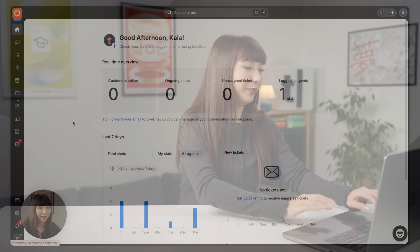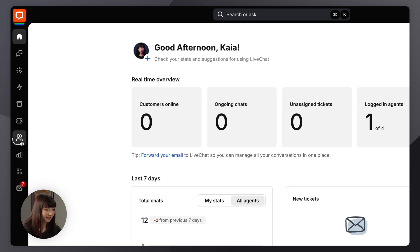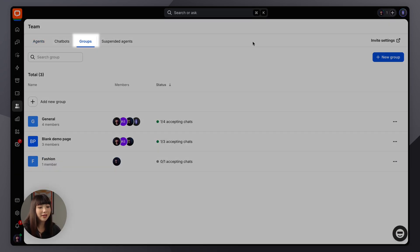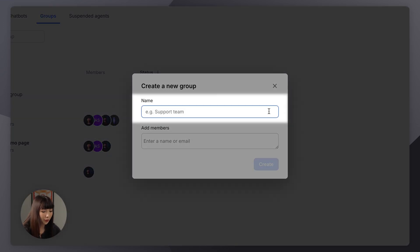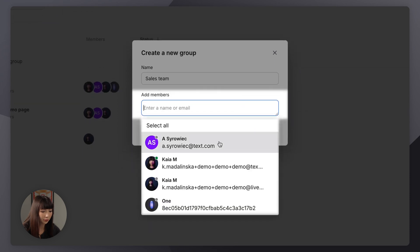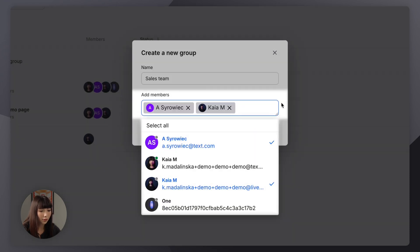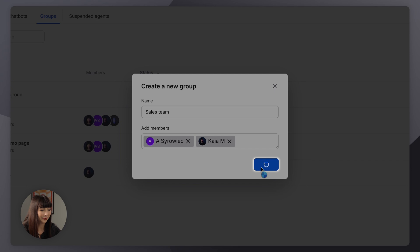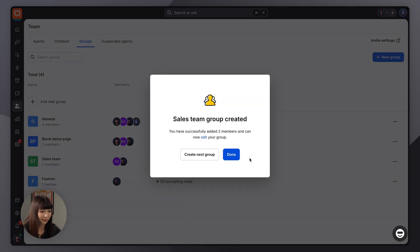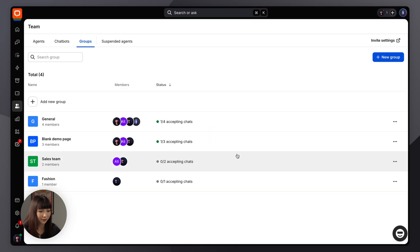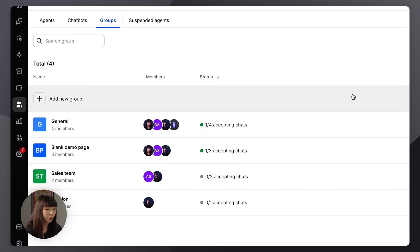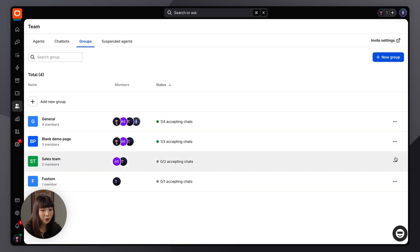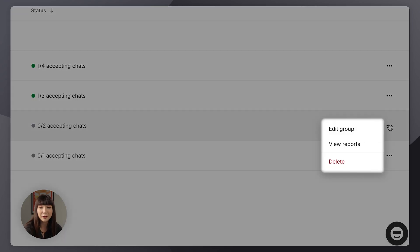To create a group, go to the Teams section, go to the Groups tab, and click on New Group. Let's name our group, add our members, click on Create, then click on Done. Groups are fully customizable and agents can belong to multiple groups. You can edit or delete a group anytime.